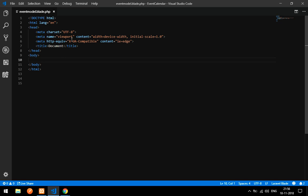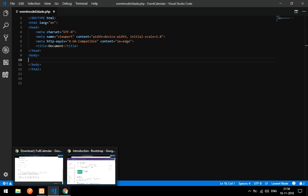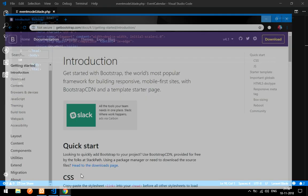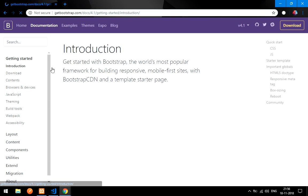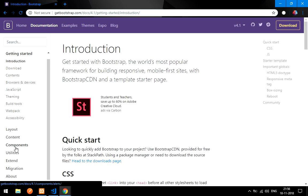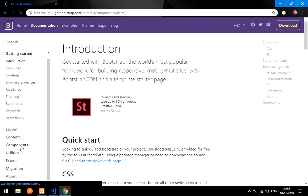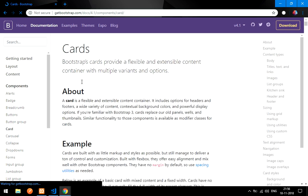You will get the structure of the HTML. I am going to design this form a little bit and then work on adding the modal. Go to getbootstrap.com, click on Documentation, go to Components, and you will find the Card component.